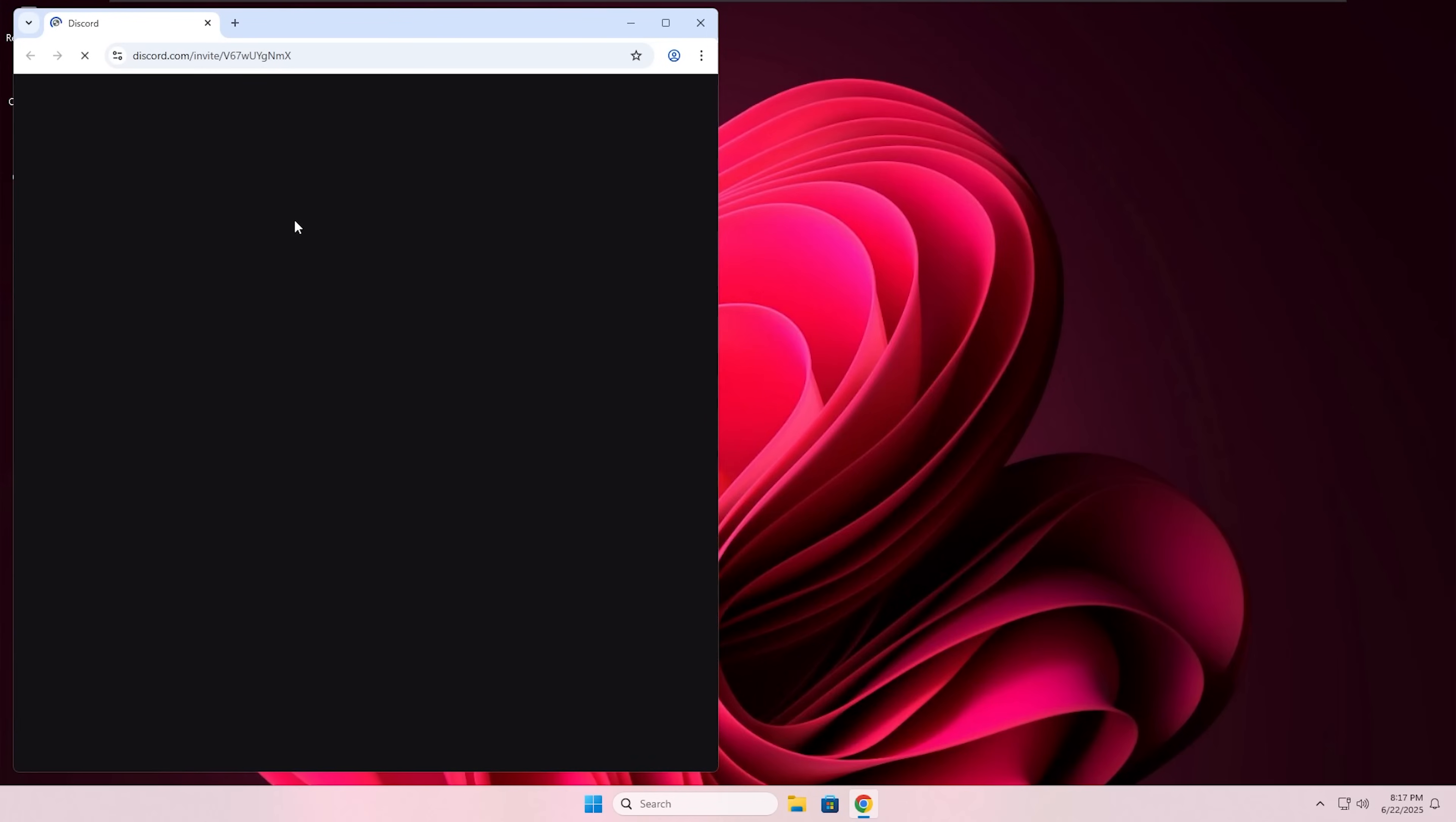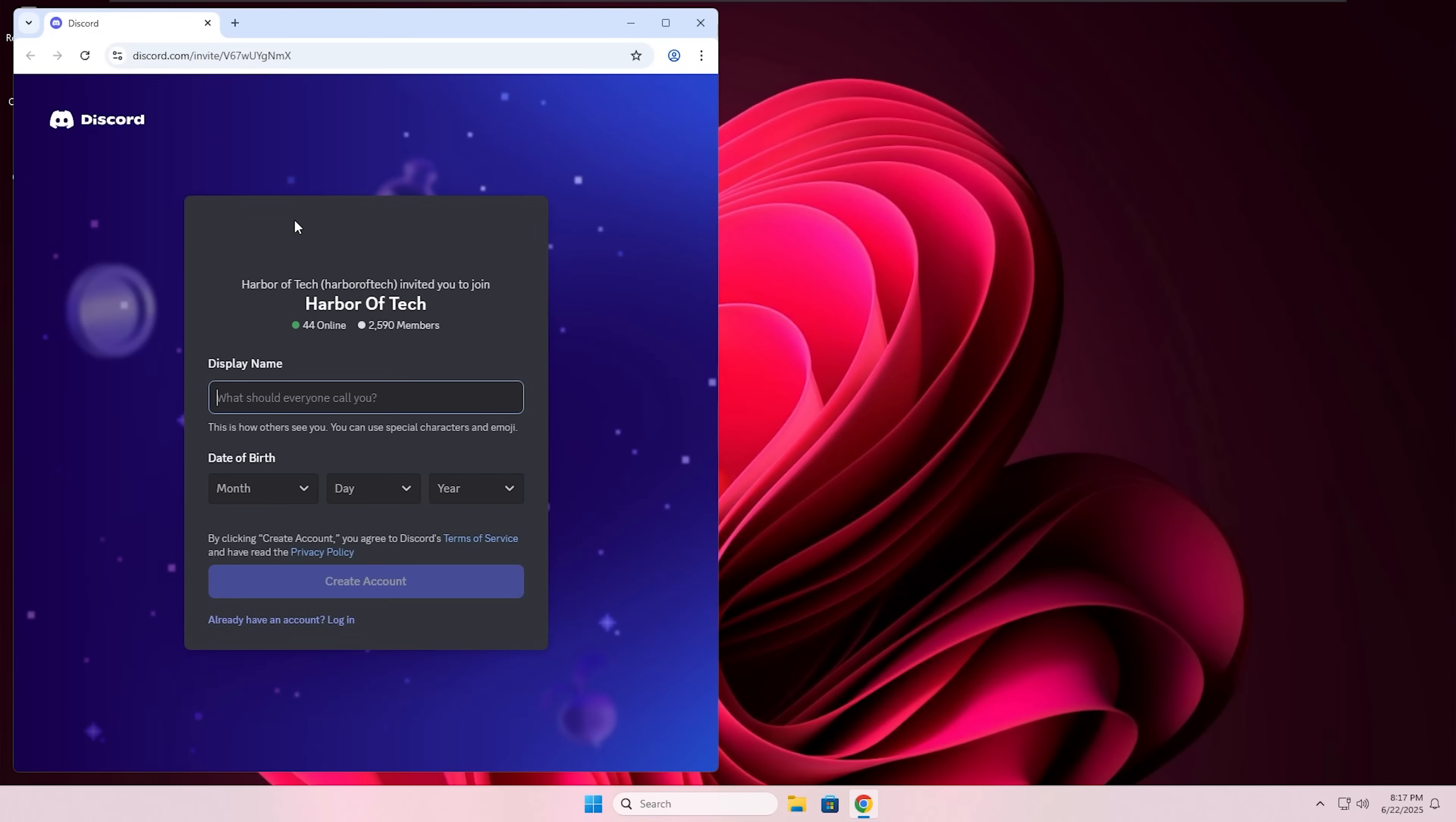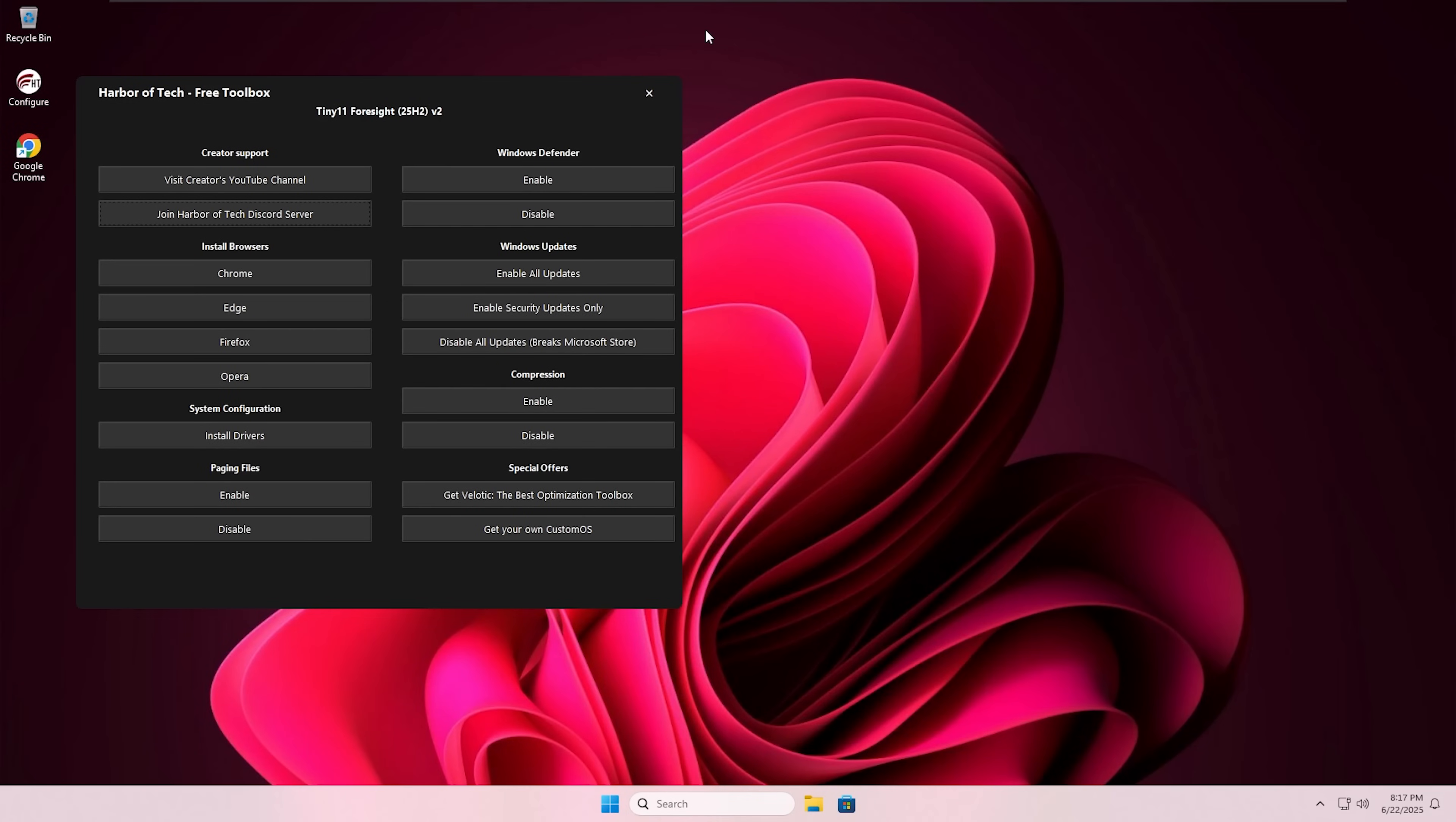Now many of you might have the issue of absent games crashing on your PC randomly. That thing can be easily solved using paging files. What you need to do is to just enable them from the Configure app.